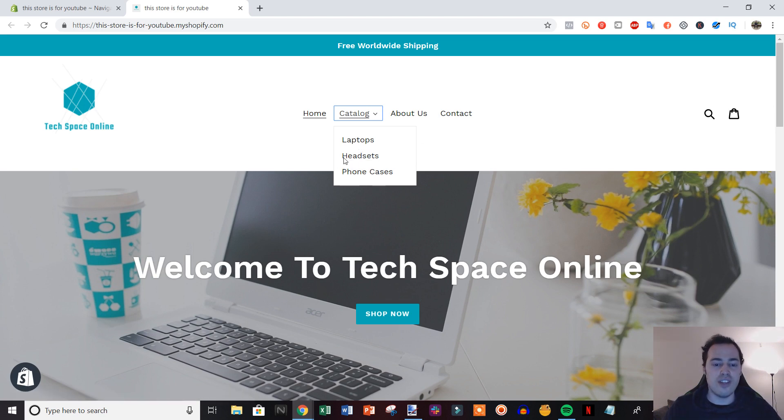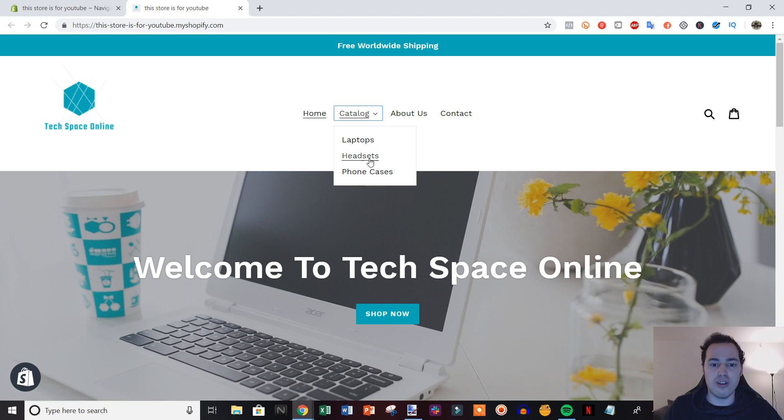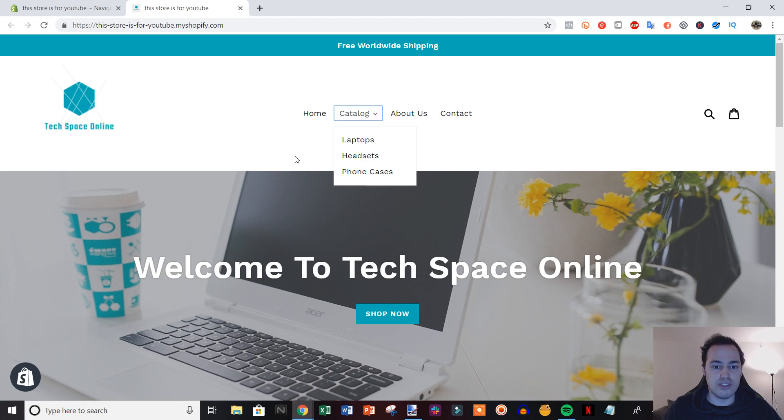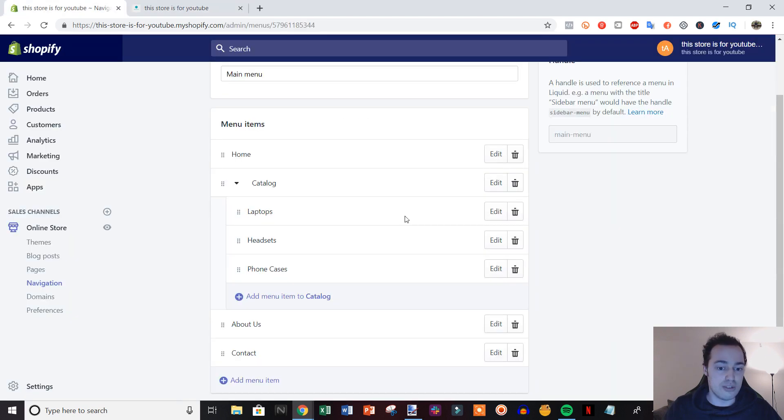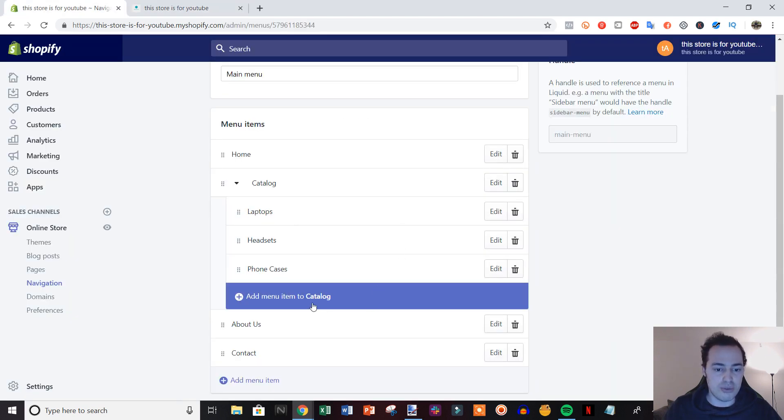Now there is one more layer that you can add on to the dropdown menu. There's an additional layer that you can add in here, so I'm gonna show you that now.